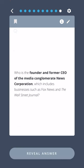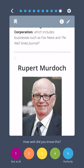Who is the founder and former CEO of the media conglomerate News Corporation, which includes businesses such as Fox News and The Wall Street Journal? Rupert Murdoch.